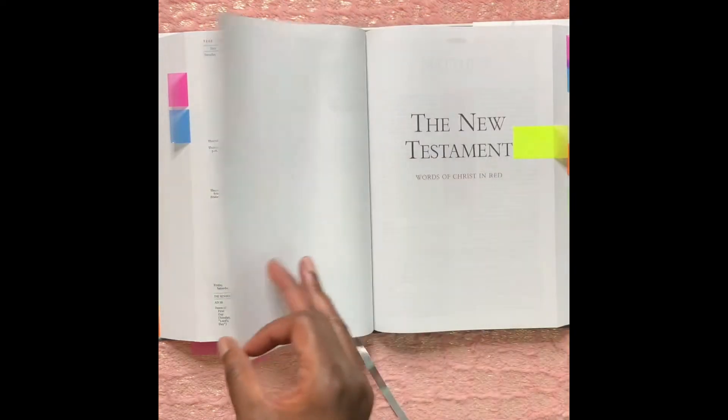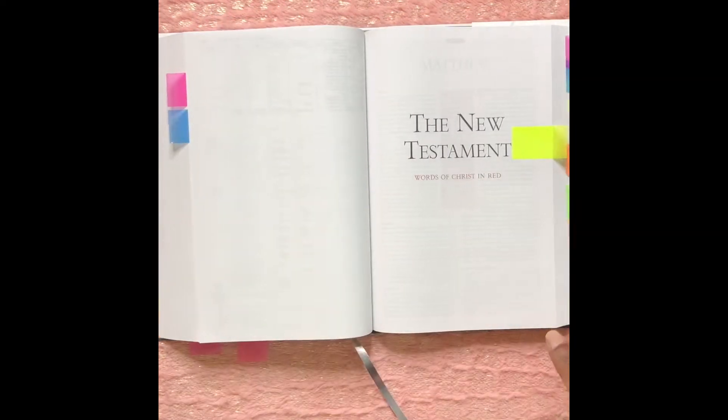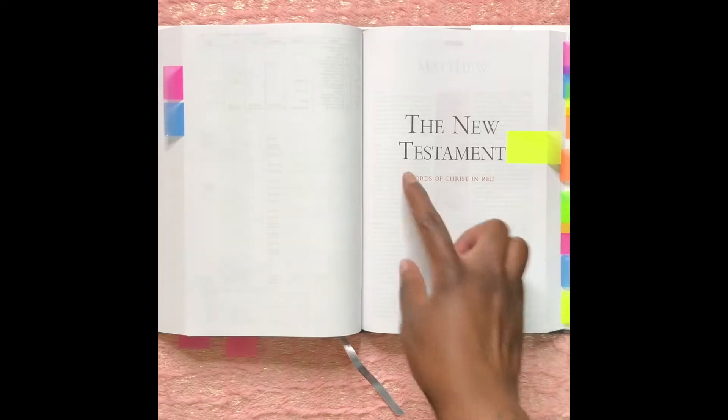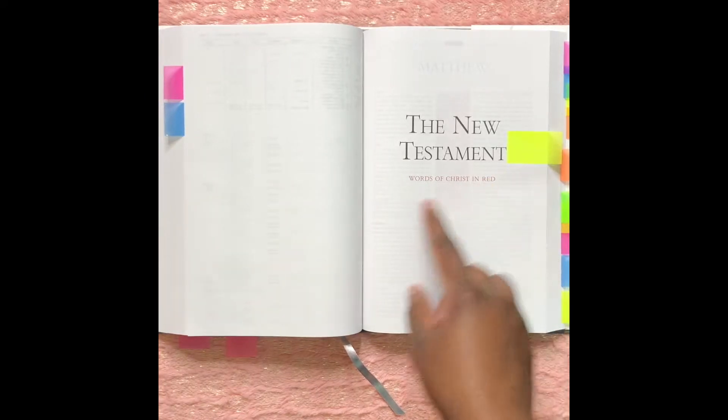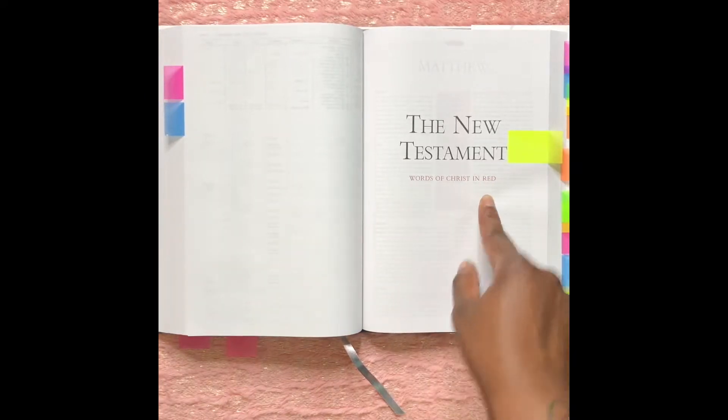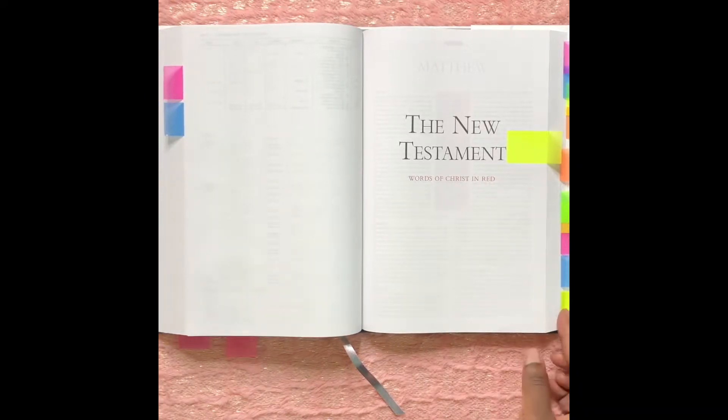The next section is in the New Testament and the words of Christ are in red.